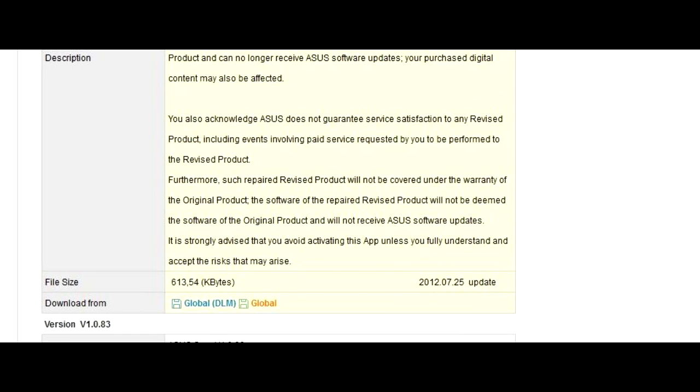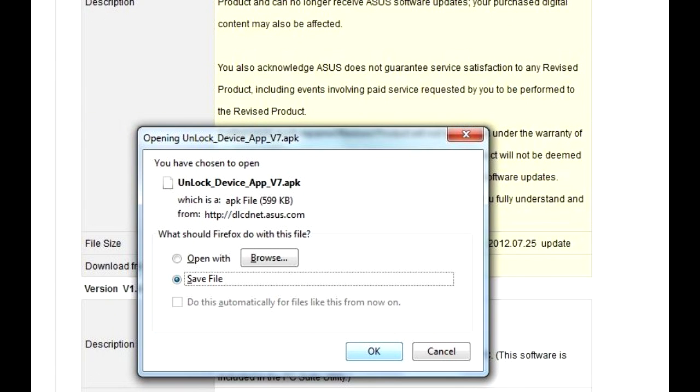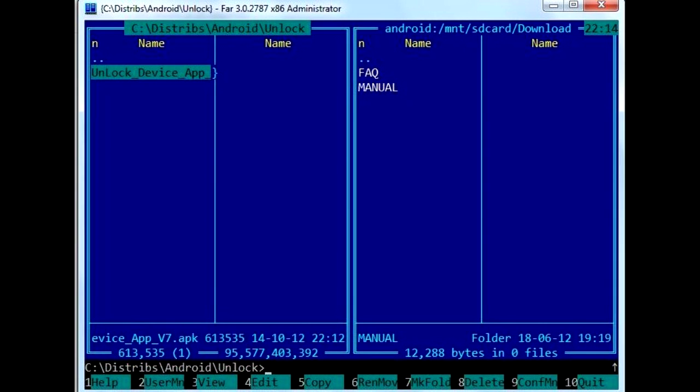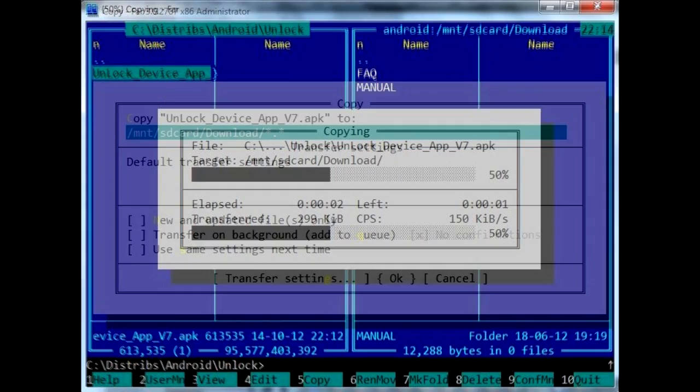First, you need to download the unlock utility from ASUS website. You may do it on the device itself, but if you prefer downloading software on your desktop, you'll need a way to transfer it to the tablet. You may transfer the file via USB or using an SD card, while I prefer using SFTP.